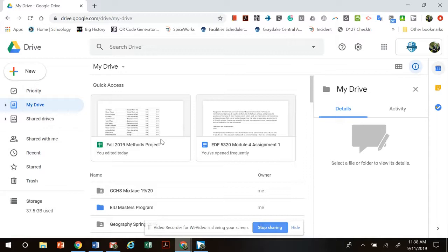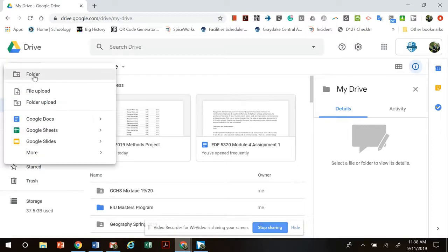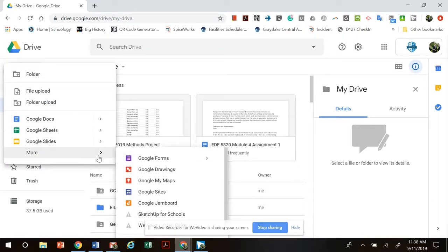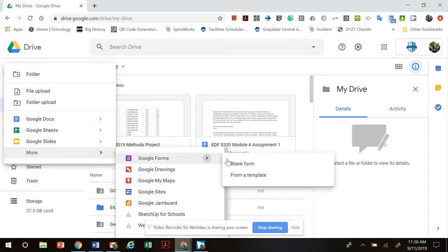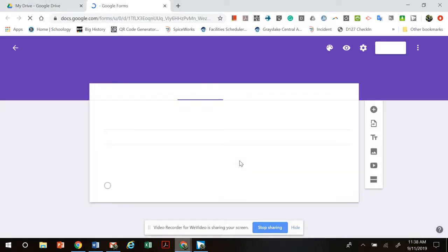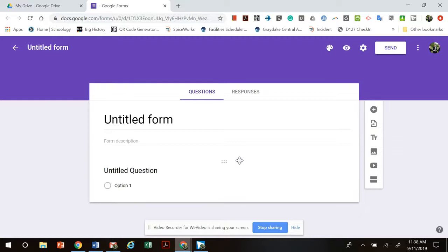So how can I create a survey? One of the easiest things to do is to use Google Forms. If you go to your Google Drive and you click new, under more you'll see Google Forms and I want to create a blank form which looks something like this.